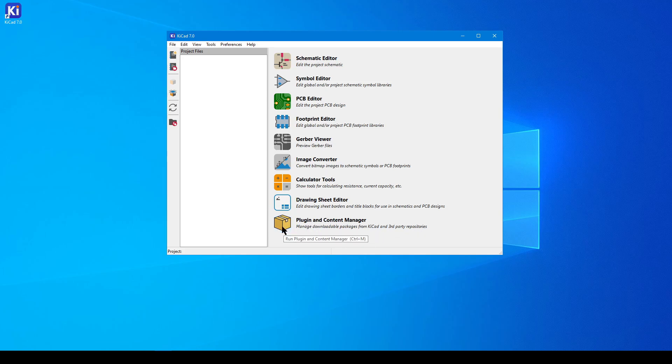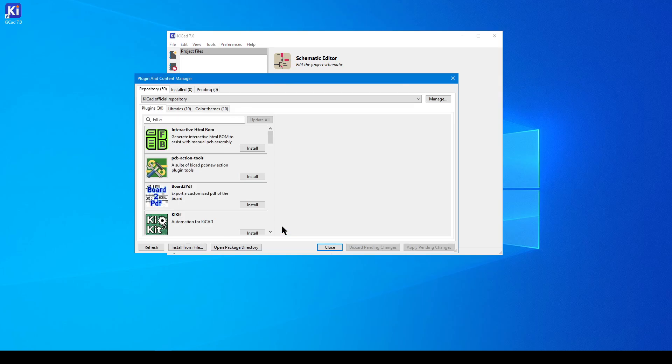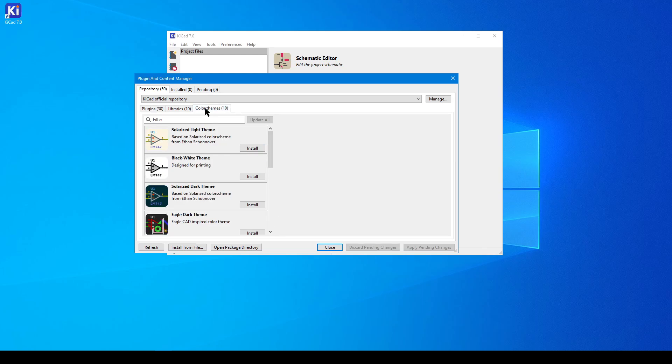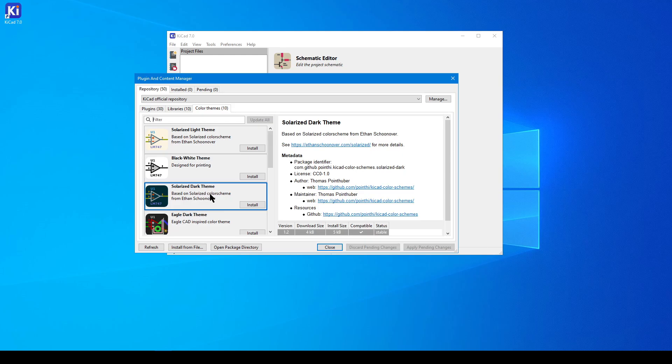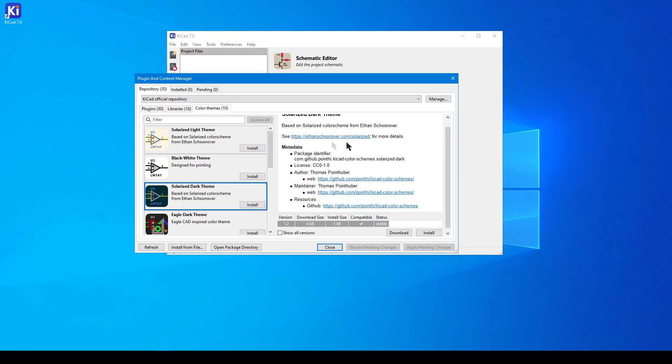Inside the Plugin and Content Manager window, click on the Color Themes tab, and that's where you're going to find your options. Today, I'm going to install the Solarized Dark Theme, and we can see from the information on the right-hand side this is an independent project. It has its own GitHub page and its own website.